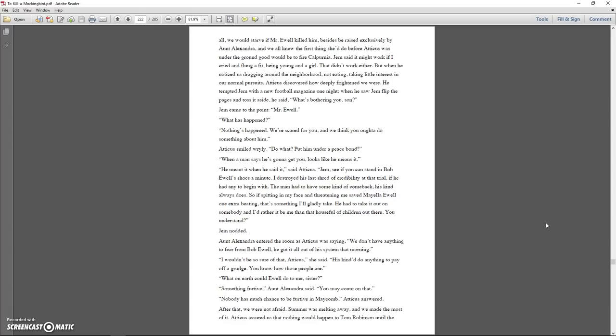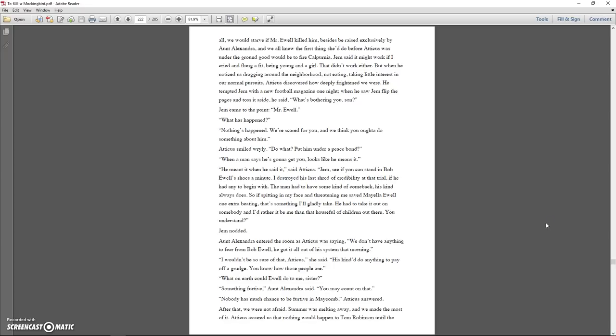Dill was of the opinion that an appeal to Atticus's better nature might work. After all, we would starve if Mr. Ewell killed him, besides be raised exclusively by Aunt Alexandra, and we all knew the first thing she'd do before Atticus was under the ground good would be to fire Calpurnia. Jem said it might work if I cried and flung a fit being young and a girl. That didn't work either. But when he noticed us dragging around the neighborhood, not eating, taking little interest in our normal pursuits, Atticus discovered how deeply frightened we were.